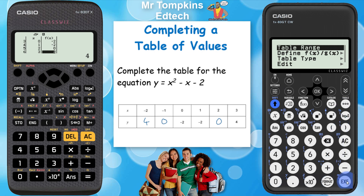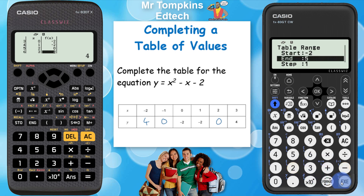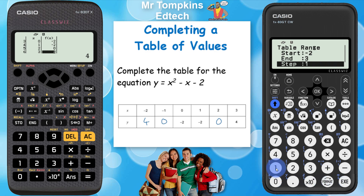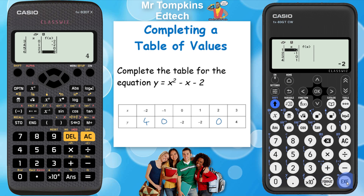I'm going to select table range. The start value is the smallest value on my table, which is minus 2, then press execute — that takes me down one row — and I type in 3, which is the last value on my table. I'm going up in steps of 1, so I press execute again and then execute once more. You can see it's filled in the x values for me.